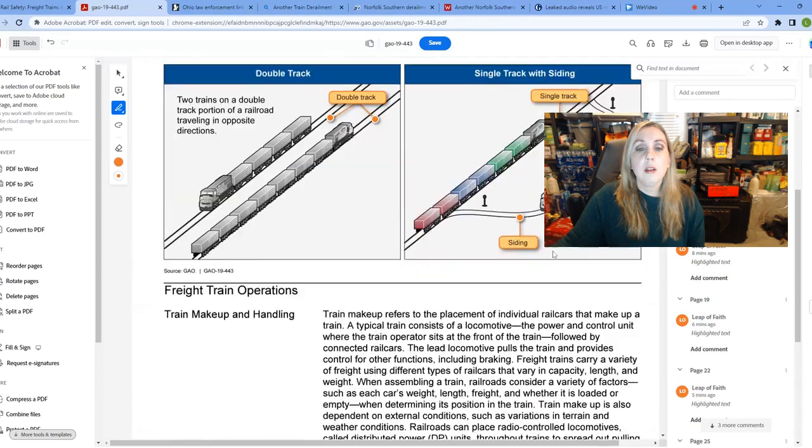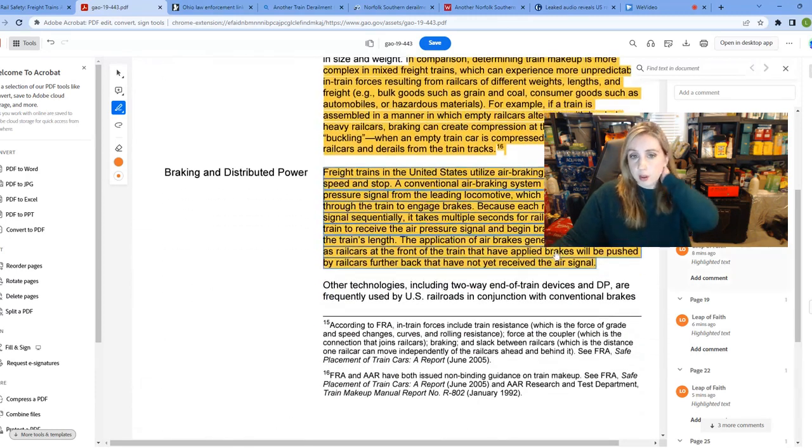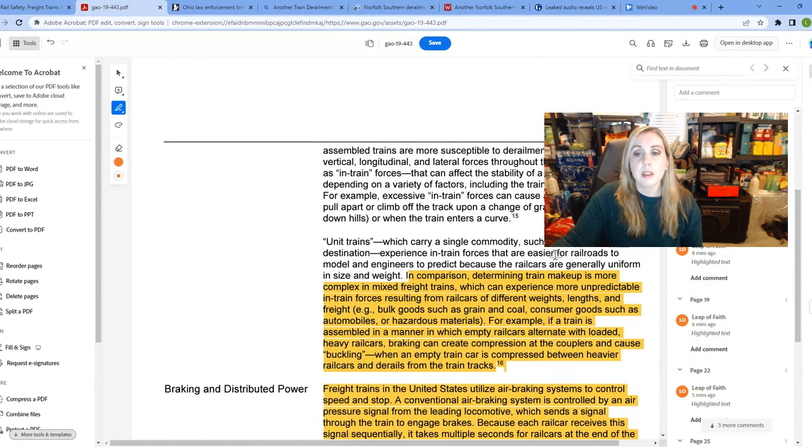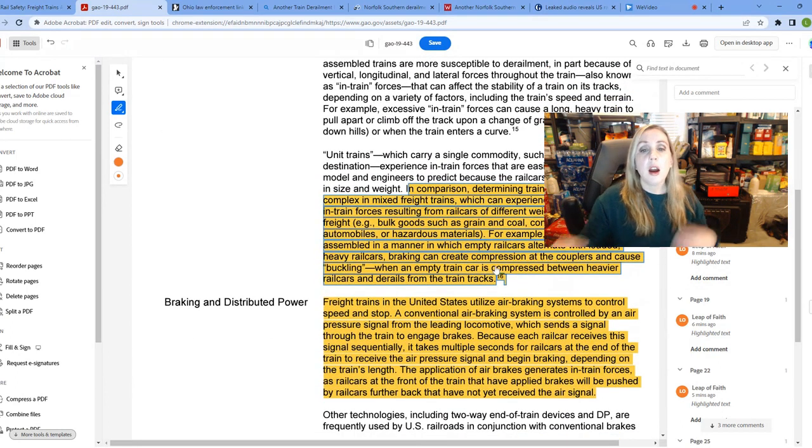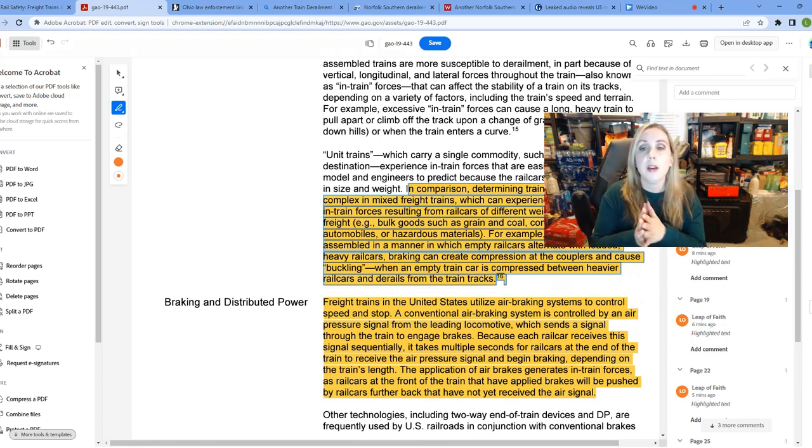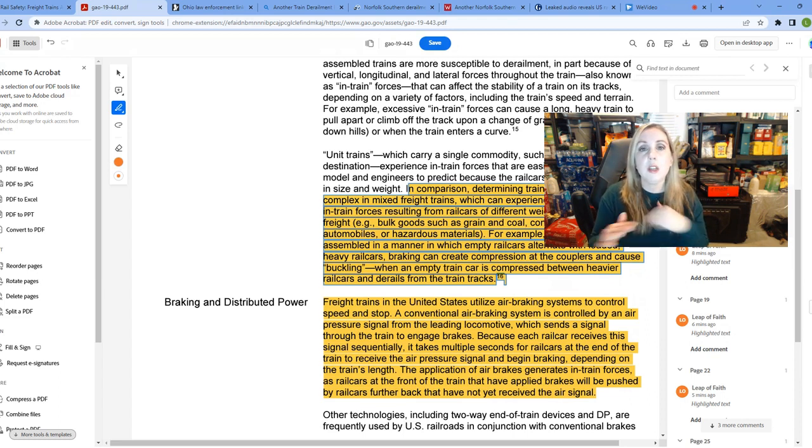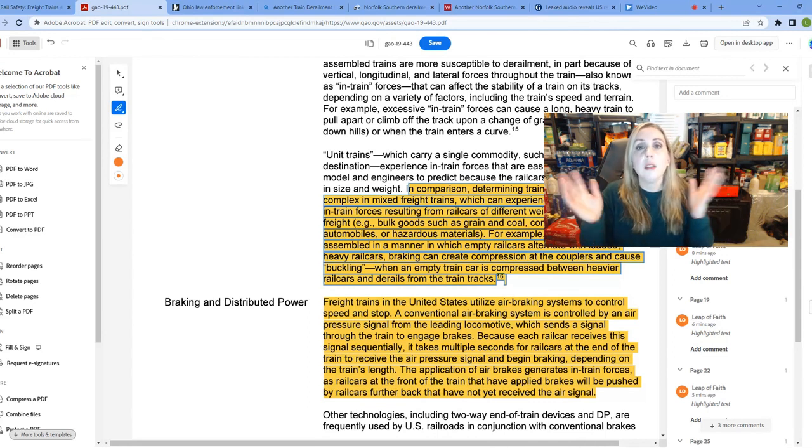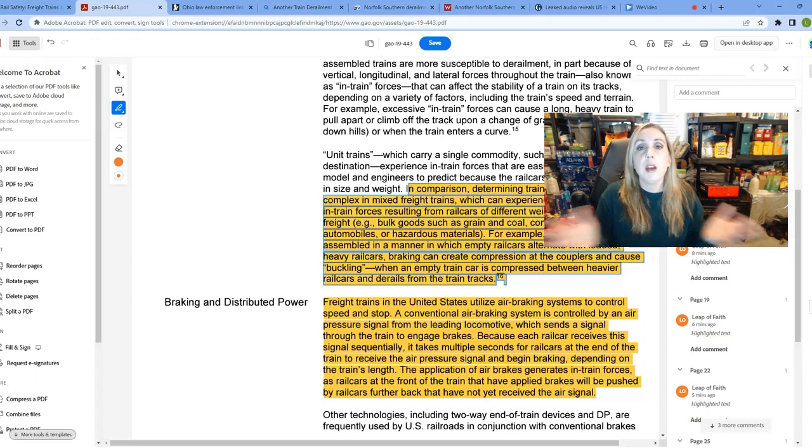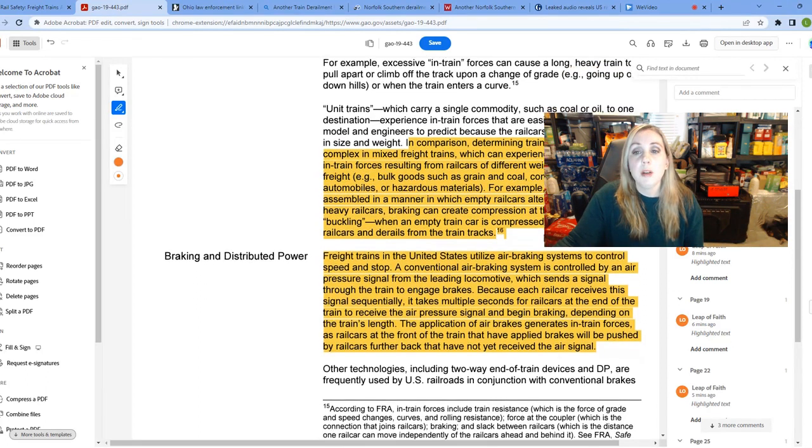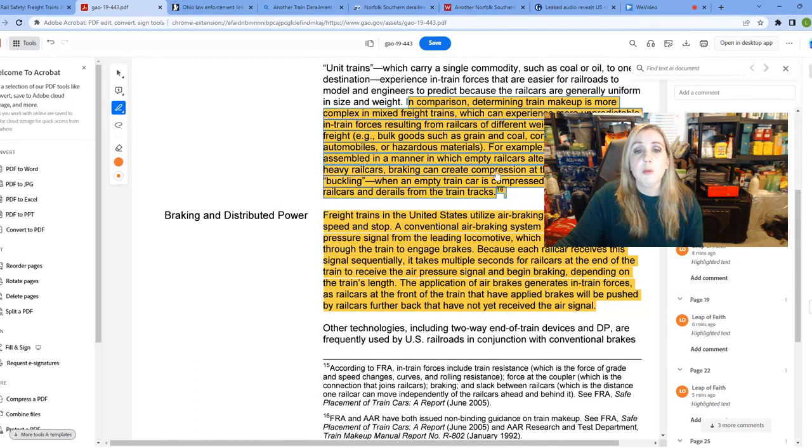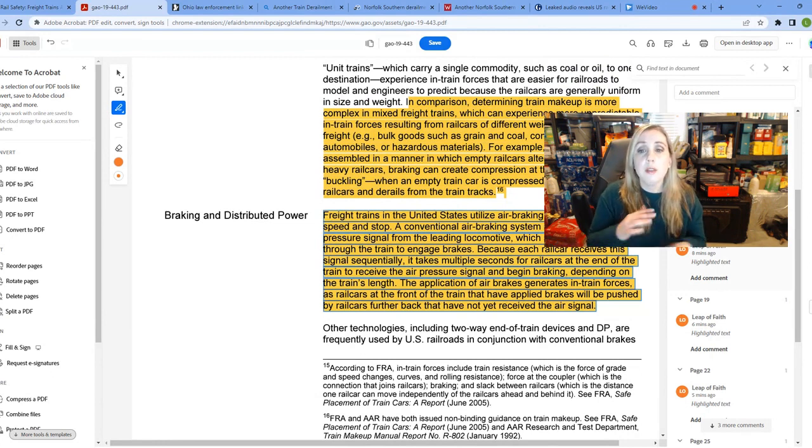There is a difference between these trains that are mixed and then these unit trains. Unit trains are trains that are carrying a single commodity, only coal or only oil, going to one destination. They're going to be easier for these in-train forces to be regulated because they're about the same length and cars the same weight. Generally uniform train cars are going to be easier to manage. In comparison, they say determining train makeup is more complex in mixed freight trains, which can experience more unpredictable in-train forces resulting from rail cars with differing weights, length and freight.